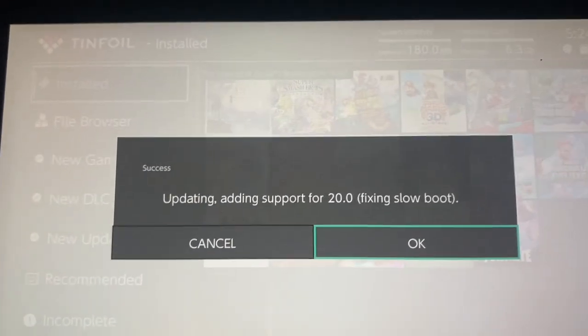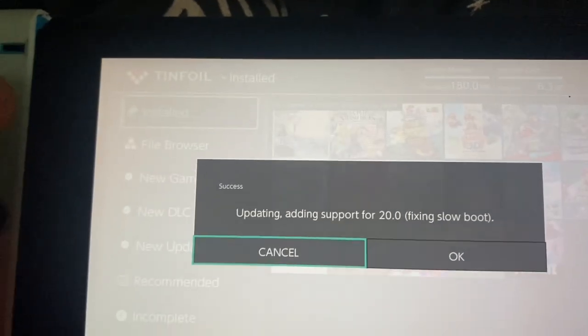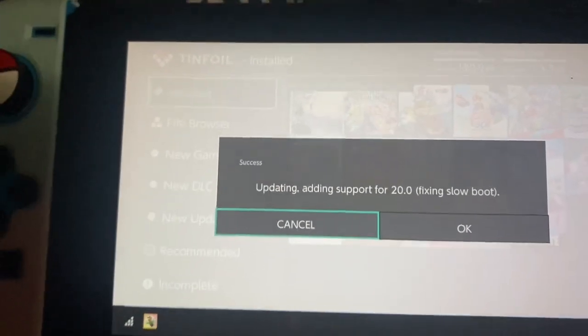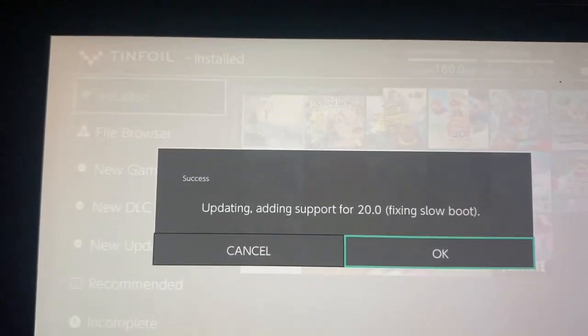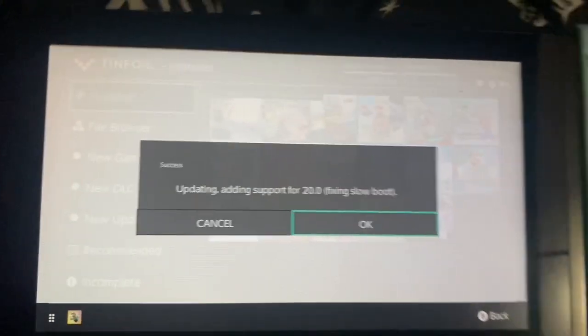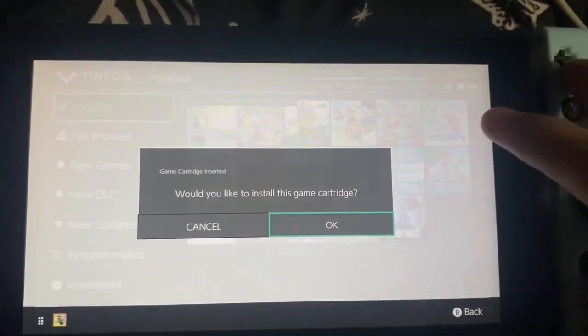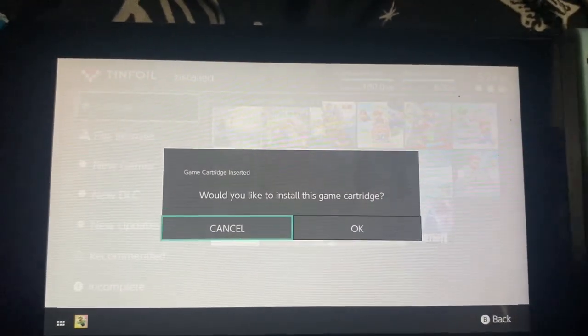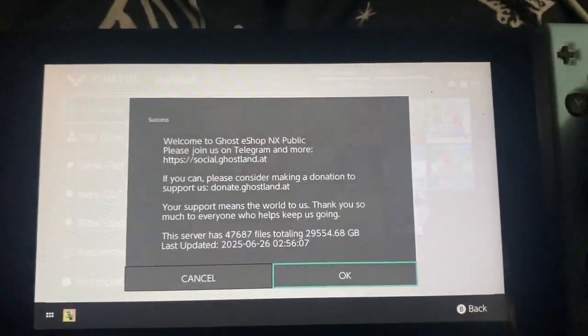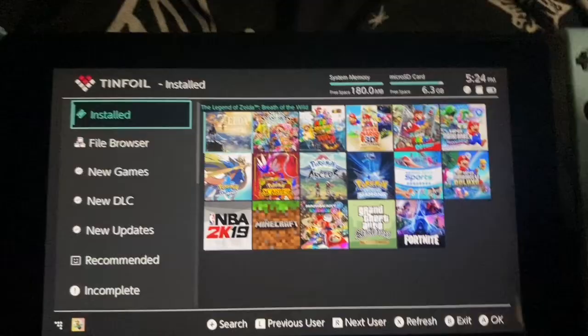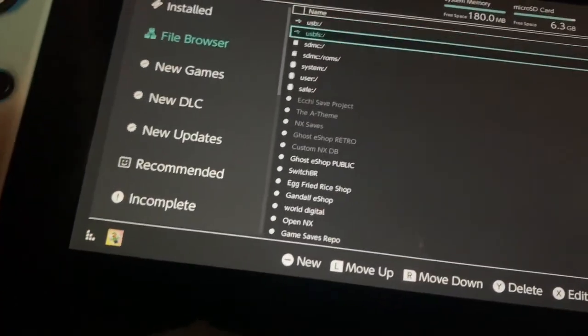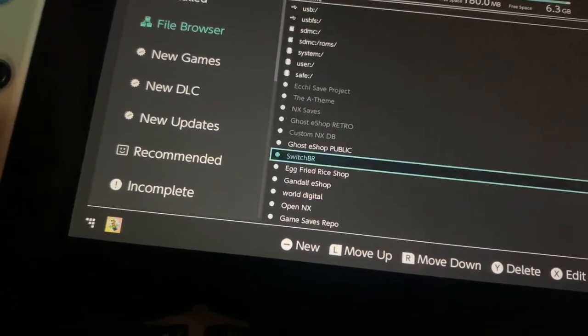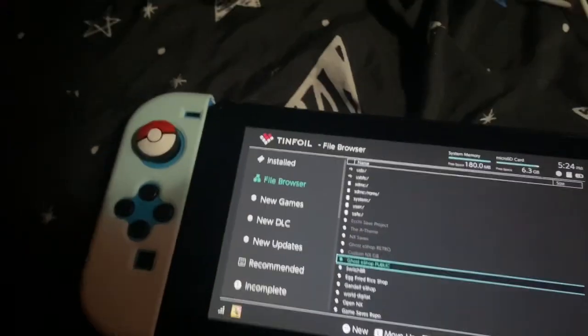Okay, since some people didn't understand my tutorial, I'm making a new one. So this time we're gonna remove all the shops. You can see here I'm on version 20.0.4. So basically just delete all your shops.